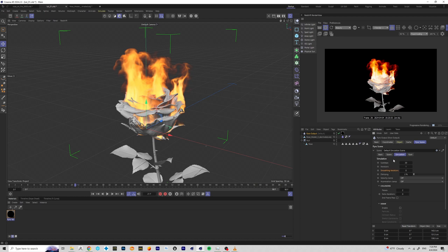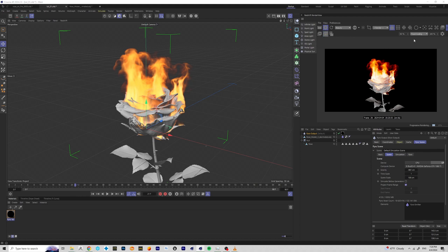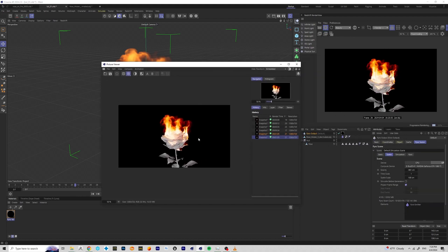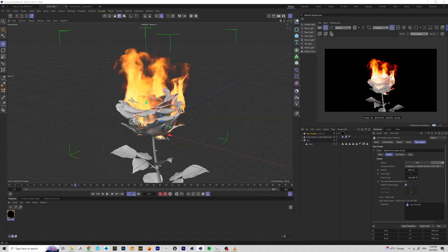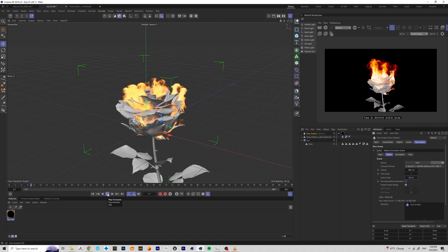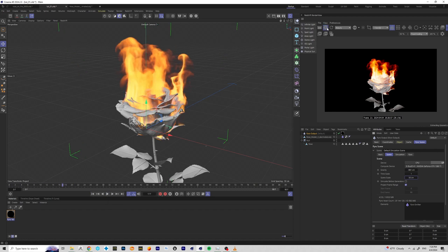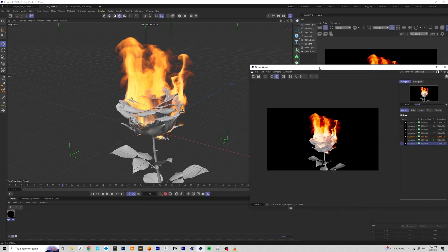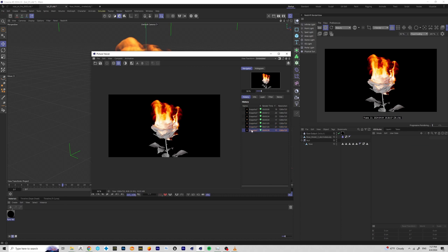Your simulation will also depend a lot on the Time and Scale settings. I'm going to take a screenshot and then change my Scale setting to 50, so my scene is effectively smaller. I want the fire to be a little longer, and that will do the trick. Comparing the two: this is Scale 100 and this is Scale 50.